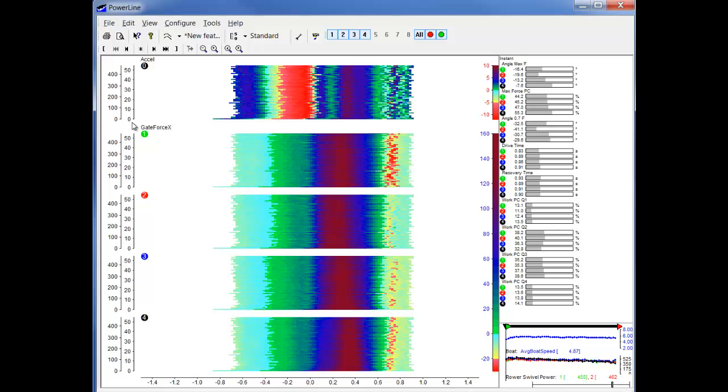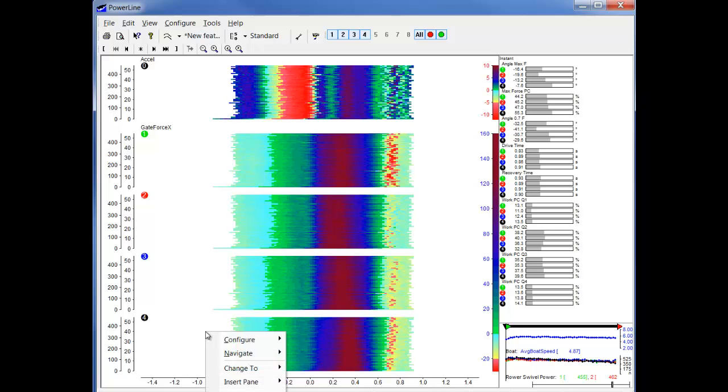Then we see that we have the x-axis shown. So this is the time. This is the drive start time. We can change this in the configuration x-axis.